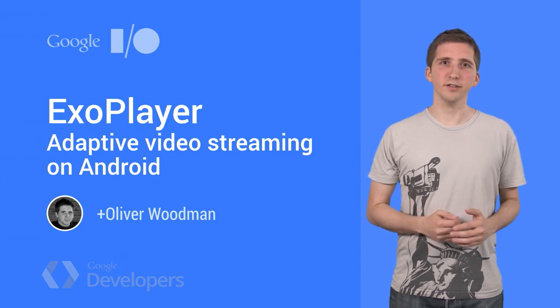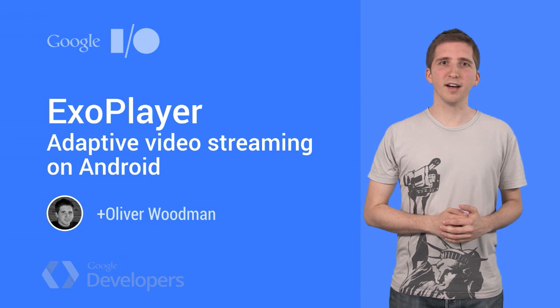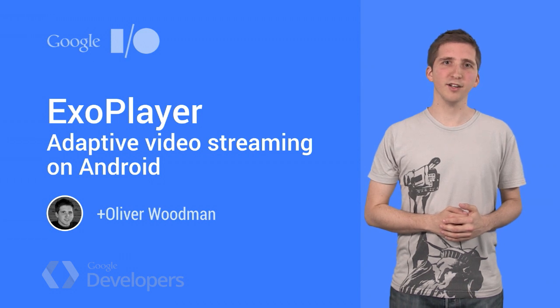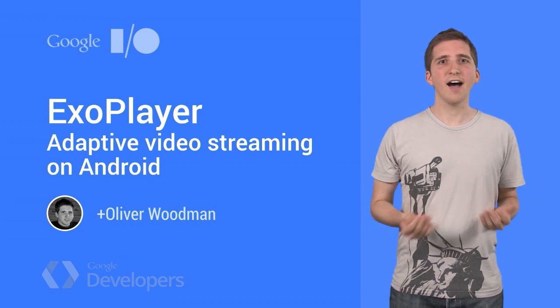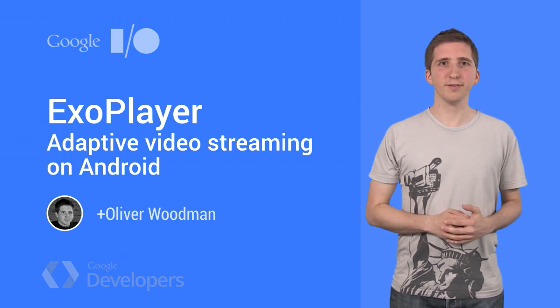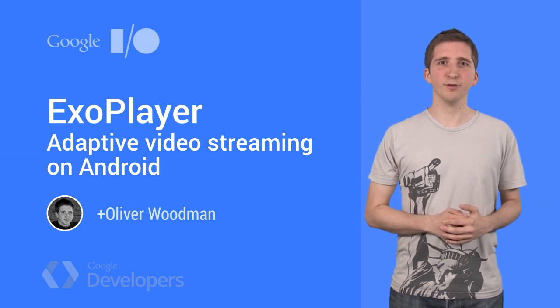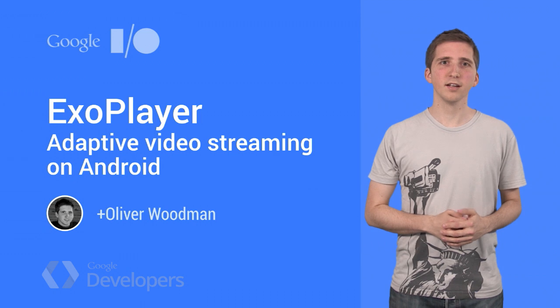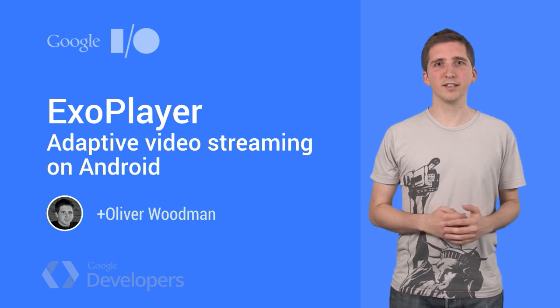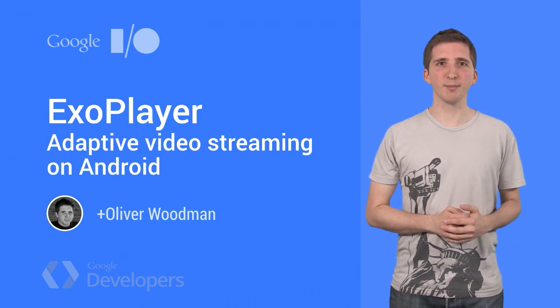I'm going to show you the low-level APIs on which ExoPlayer is built, outline some of the benefits of application-level media players, and show you how you can integrate ExoPlayer into your own applications.